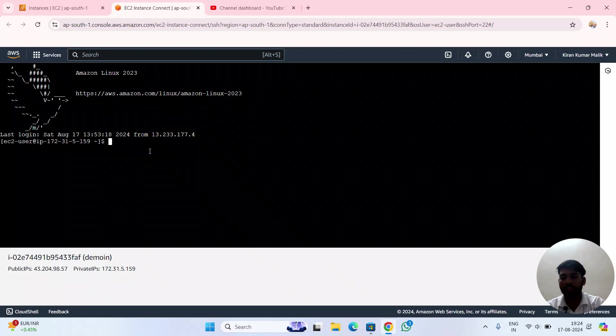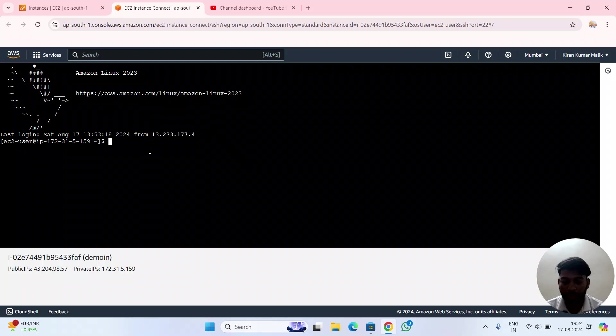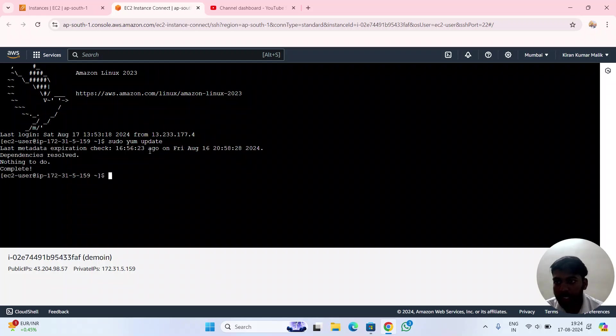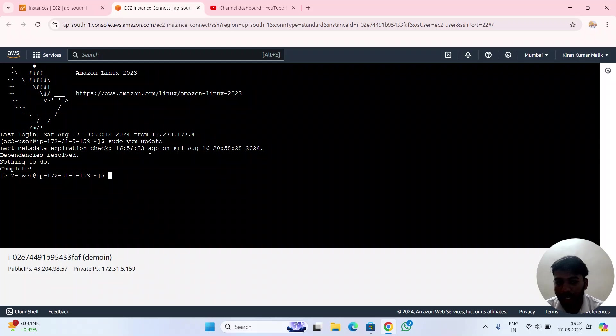First, I have to update Amazon Linux. I'll write the command: sudo yum update. Press enter. Nothing to update - it is already updated.